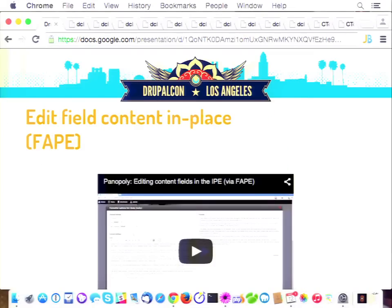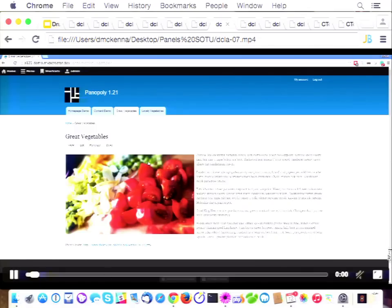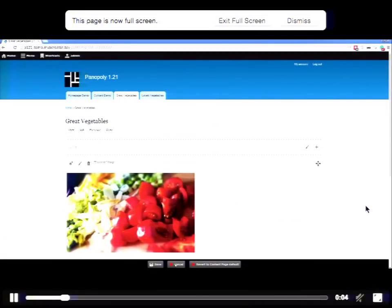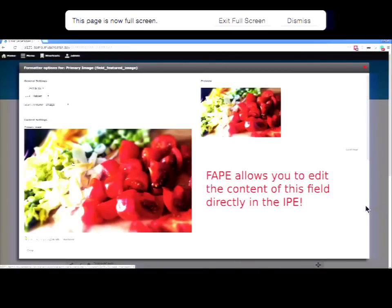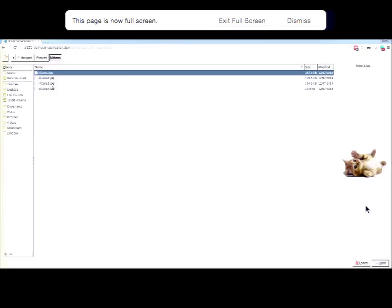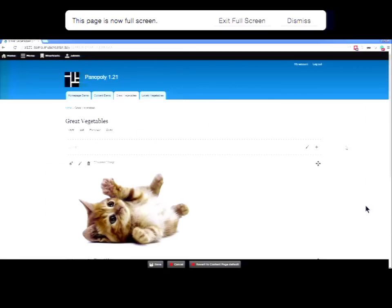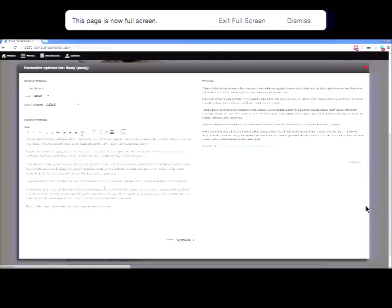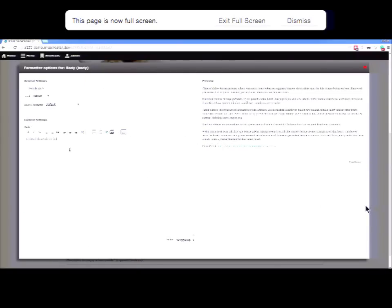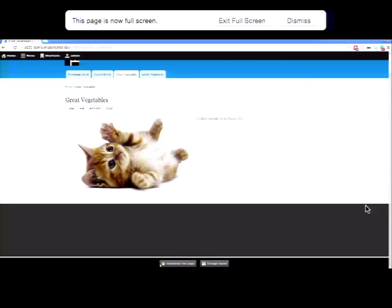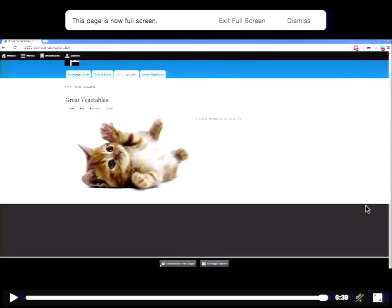So far we've been looking at rearranging the fields from a node on the page. But you can actually edit the content of a field while using the panels in-place editor, using the FAPE module. On a normal piece of content, click Customize This Page and click the Settings button on the image field — you can change the image from vegetables to our kitten image. You can also scroll down to the body field, click the Settings icon, and change the text content of the body field right in the in-place editor without going to the edit form. The piece of content now has different values for the image field and the body field.